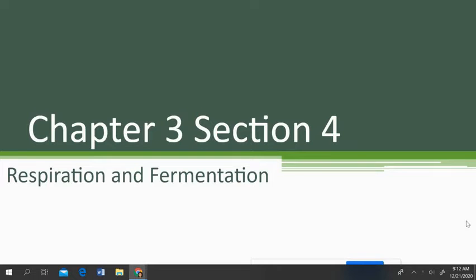All right, guys, we are going to go through the notes for Chapter 3, Section 4. This is on respiration and fermentation. You should have gone on to Schoology and made a copy of the note document. It's fill-in-the-blank notes like we normally do, so you can follow along with this video, or you can use the slides that are in today's folder as well.